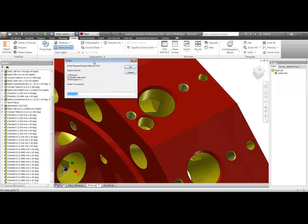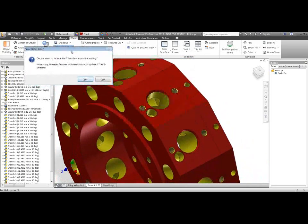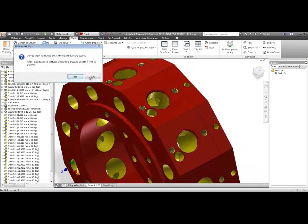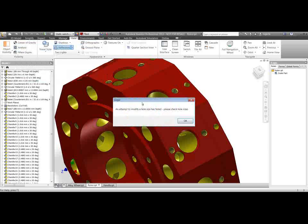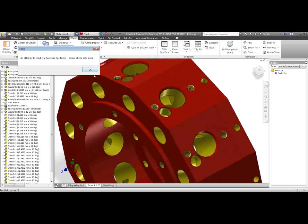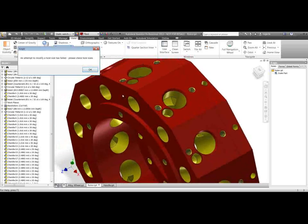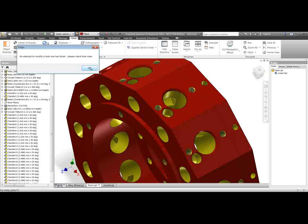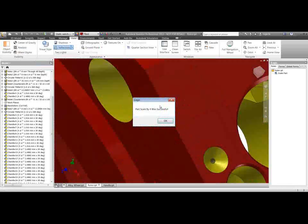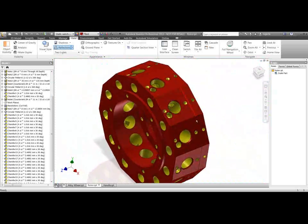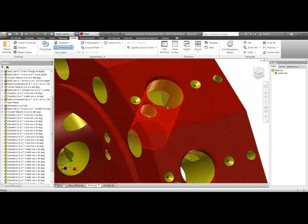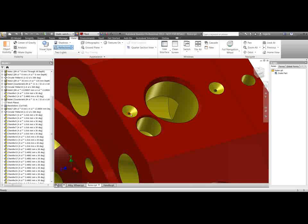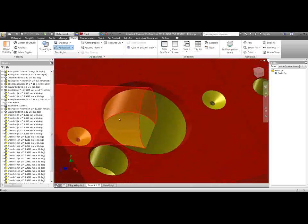If I try and times this one by you know four for instance, it's found seven hole features. Do I want to include those in the scaling? Well even if I click yes, then it's not going to be able to multiply those threaded holes. So we do actually get an inkling that that's going to happen, there's a bit of error checking in there. But if I hit okay we'll see these threaded holes haven't managed to update. So these ones here, that threaded hole can't be updated. This one can't be updated. The rest of the part though, if you take a look at it.